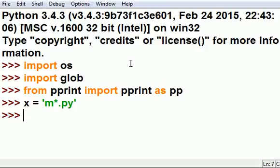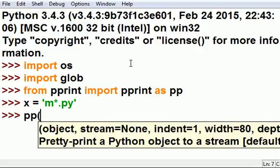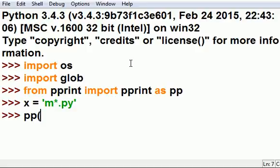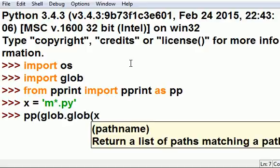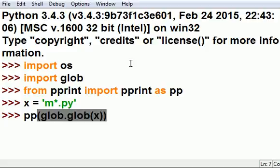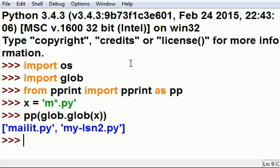I want a pretty print listing of glob dot glob of x. I got two files, but they're not listed vertically, but horizontally, it's because there are only two of them.